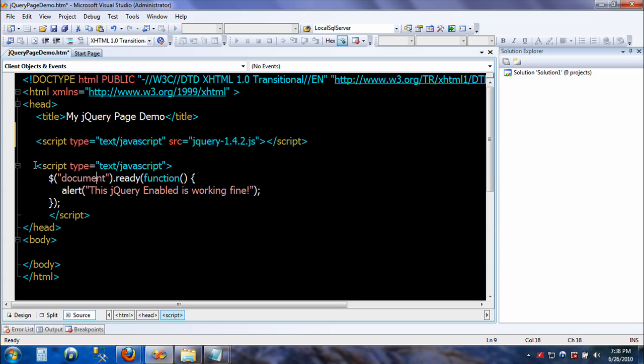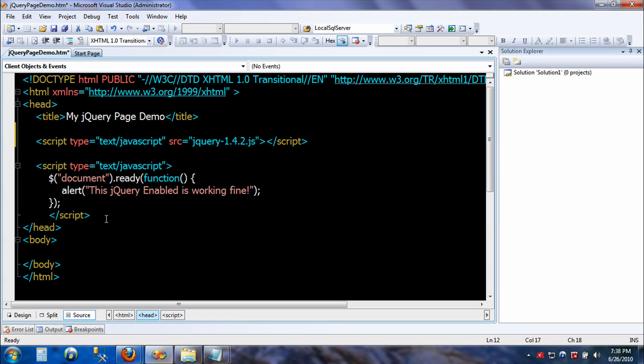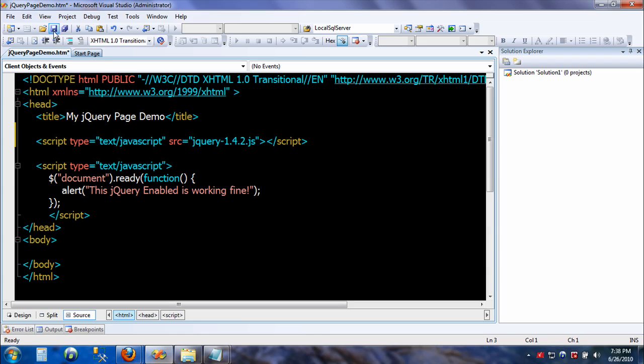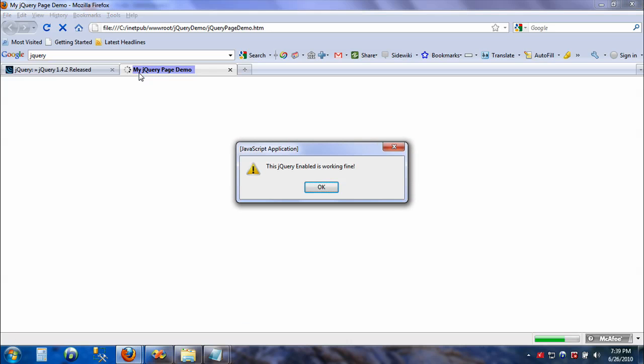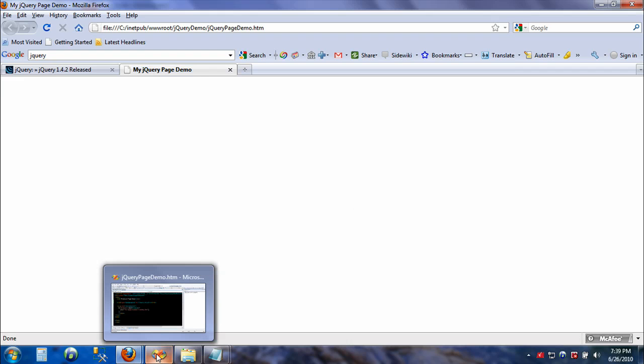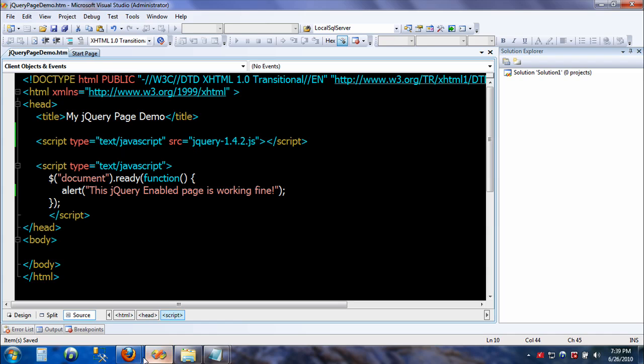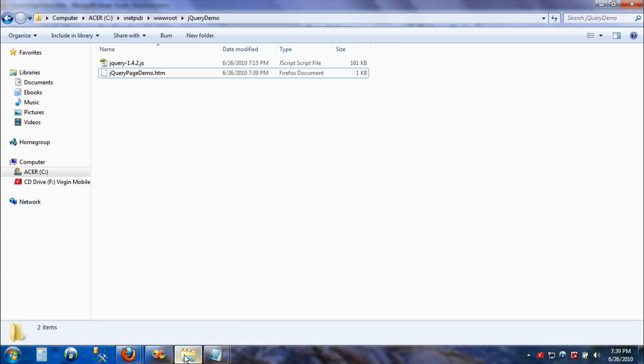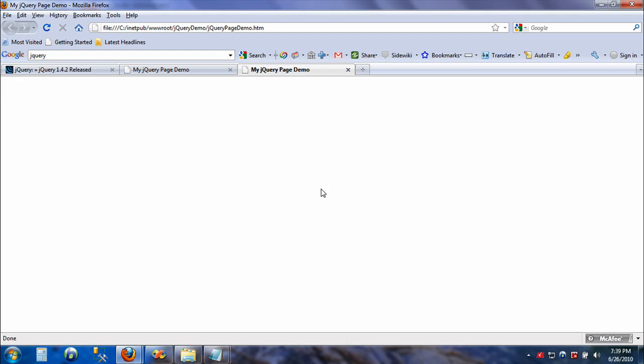Once we have created the reference, we can start using the jQuery code. This is using the alert function. Notice that we have used this code inside the header tag - it has to be within the header tag. With everything set and done, we'll just save it and double-click this one. Now it says 'jQuery enabled page is working fine.'